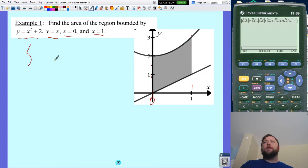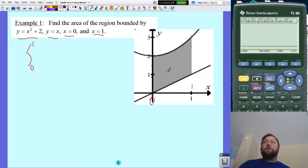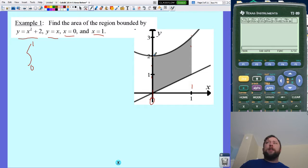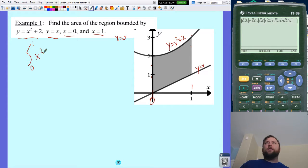Let's set up the integration. I know my limits are going to be from zero to one. Now the question is which function is on top and which is on bottom. Just do a test value — I'll take x equals zero. When x equals zero, x squared plus two equals two, and y equals x equals zero. So y equals x is lower. The top function is x squared plus two, so I can write the integral from zero to one of (x squared plus two minus x) dx.